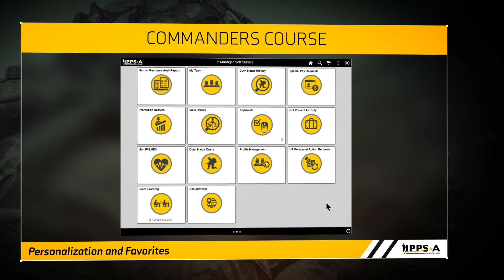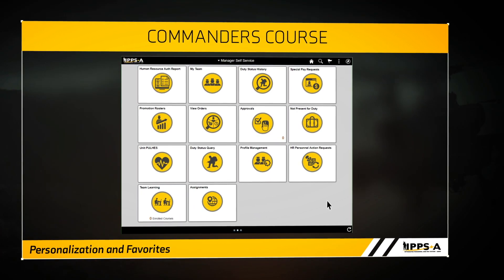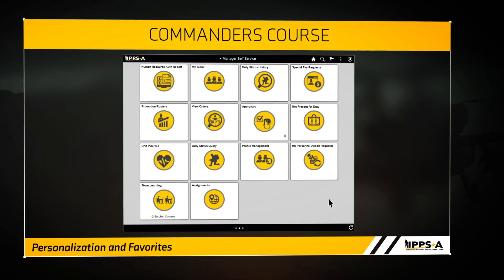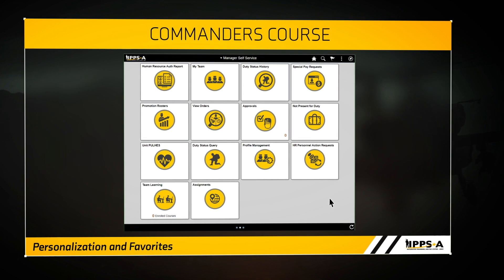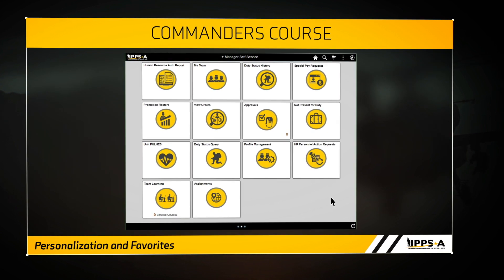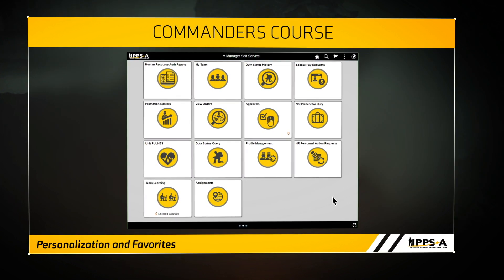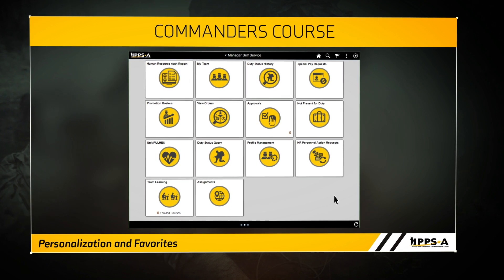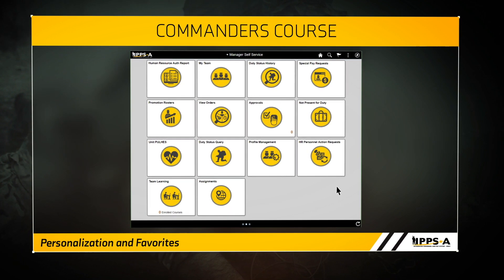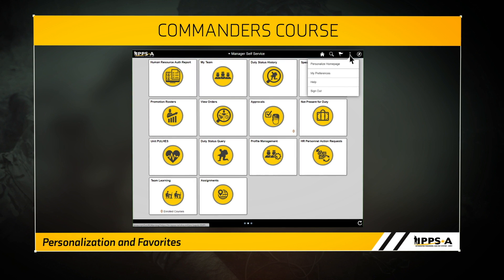On the Manager Self Service page, you can arrange or personalize these tiles based on your own preferences by adding or removing tiles. Let's navigate to the Personalize Homepage screen. Click on the Action List icon, then click Personalize Homepage.